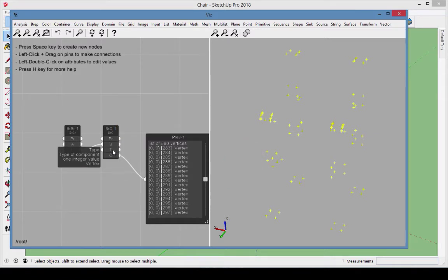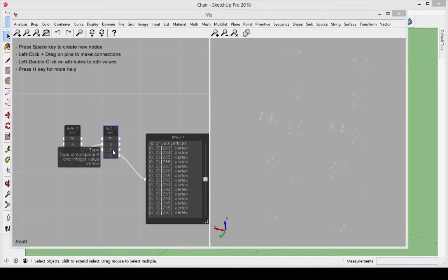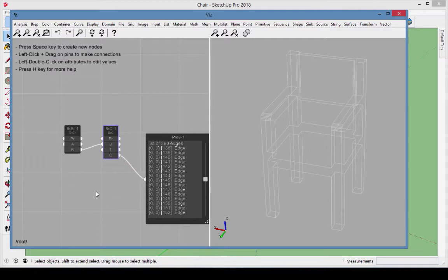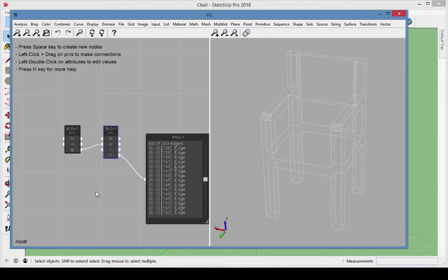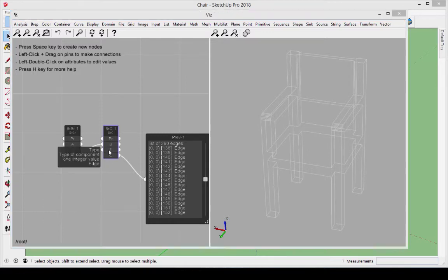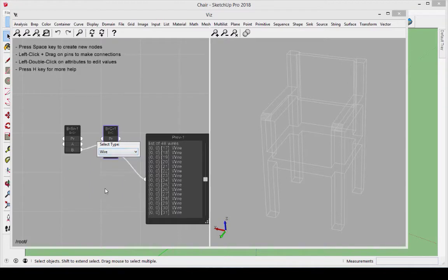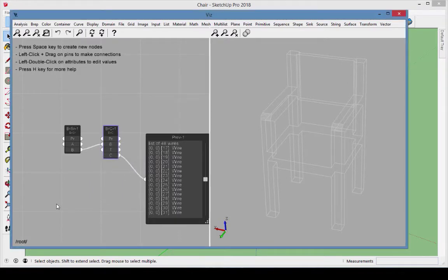The definition of a vertex is a zero-dimensional element representing a point. Double-click on the type and change it to edge. An edge is a one-dimensional shape corresponding to a line, arc, or a generic curve, and has a vertex at either end. Changing the type to wire produces sequences of edges connected by vertices, such as a polyline.